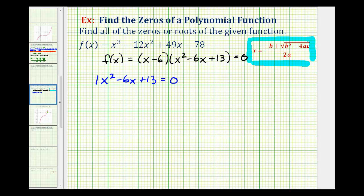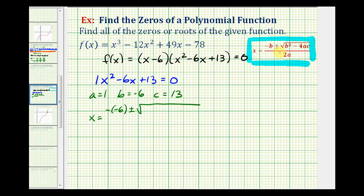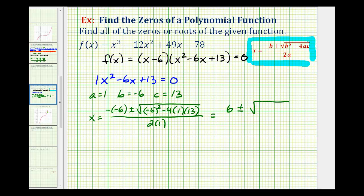We recognize that a equals one, b equals negative six, and c equals positive 13. Applying the quadratic formula, x equals negative negative six plus or minus the square root of b squared minus four a c, all over two times a. That gives us six plus or minus the square root of 36 minus 52, all over two. The discriminant simplifies to negative 16, so we have the square root of negative 16 in the numerator.